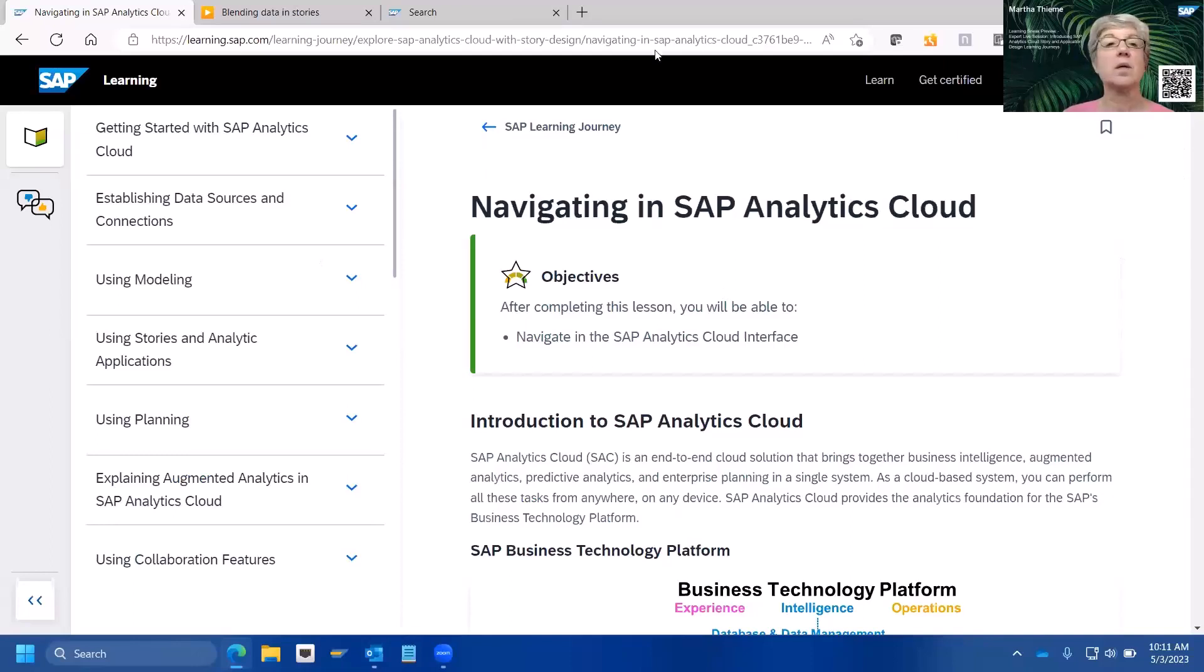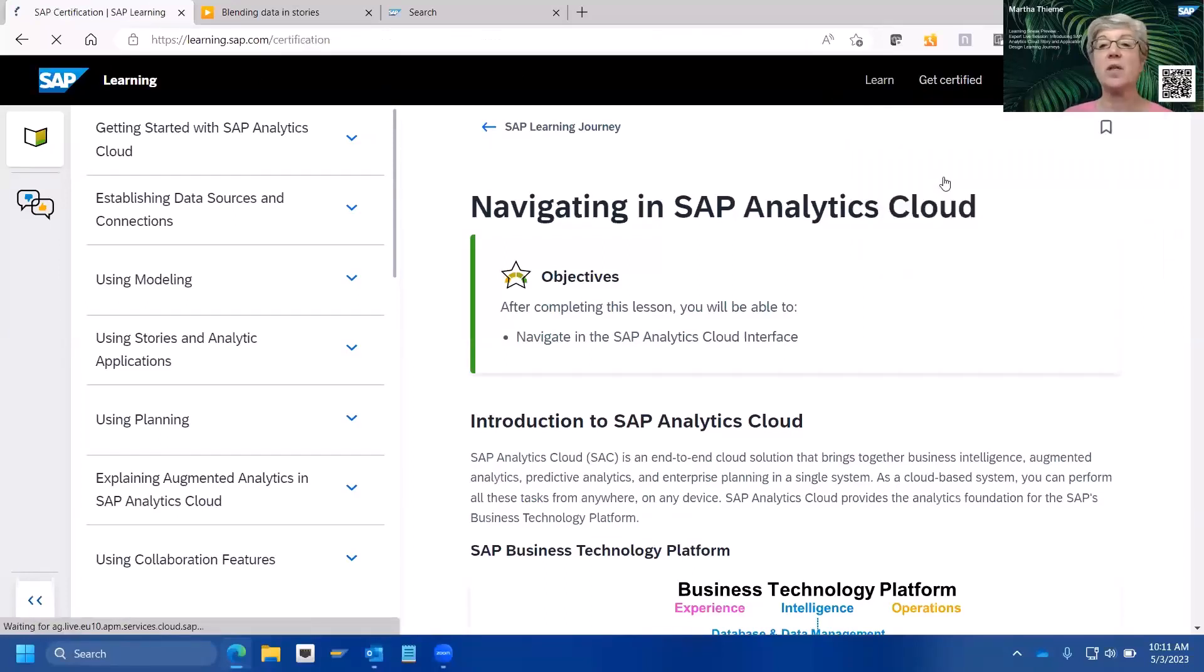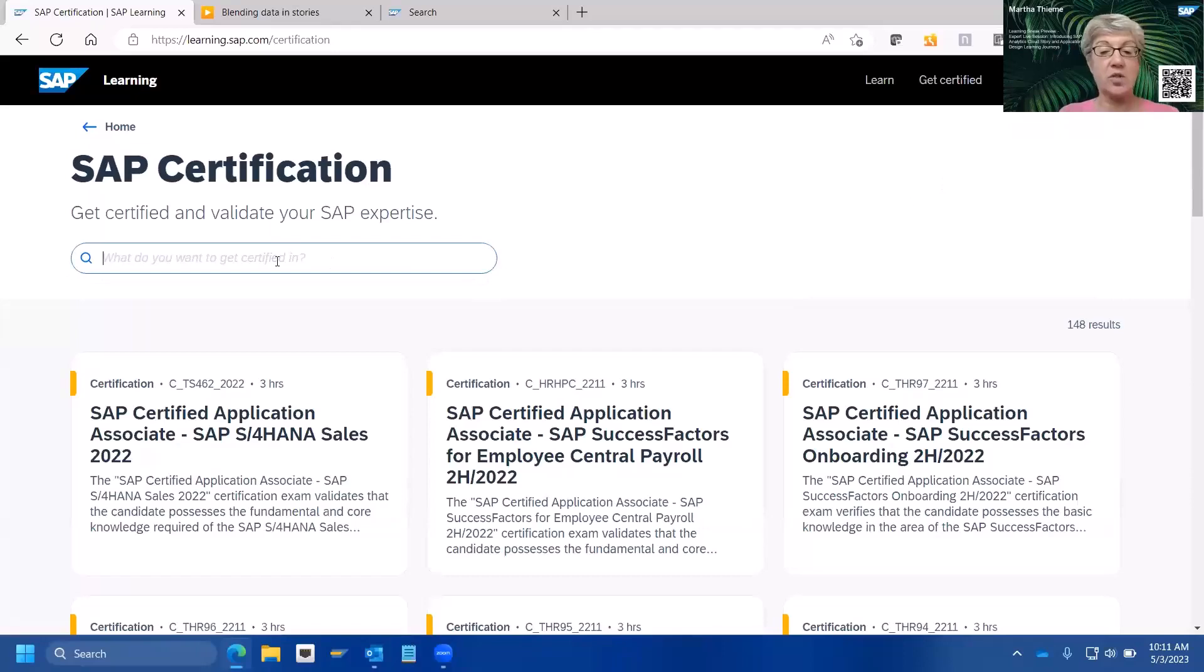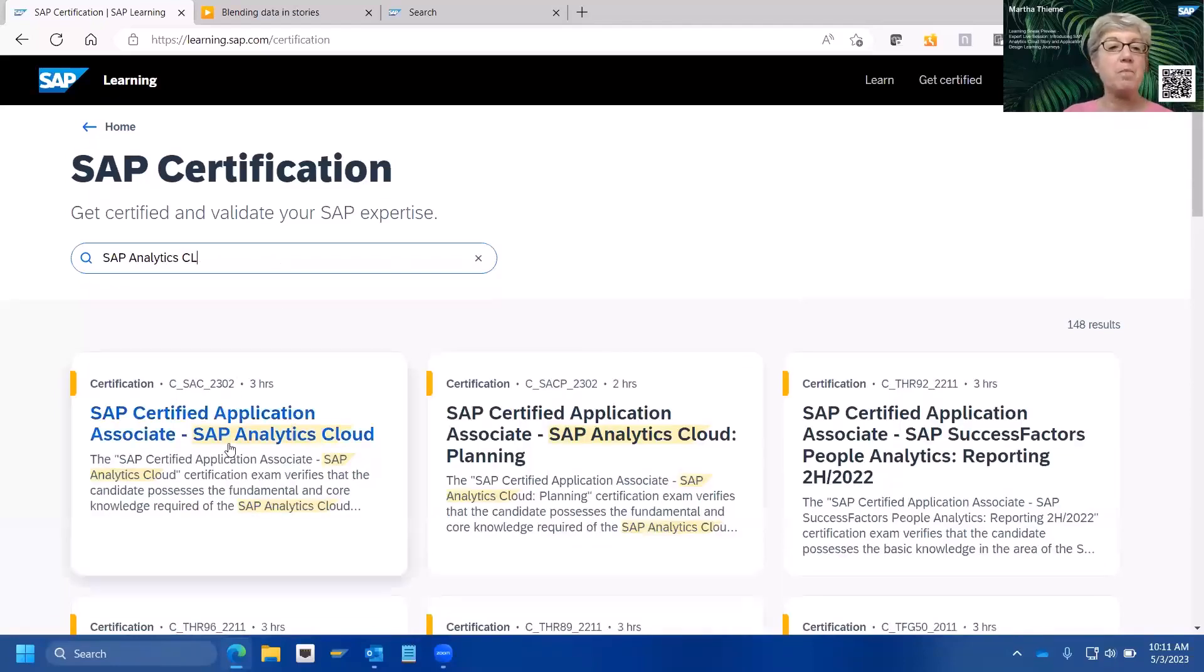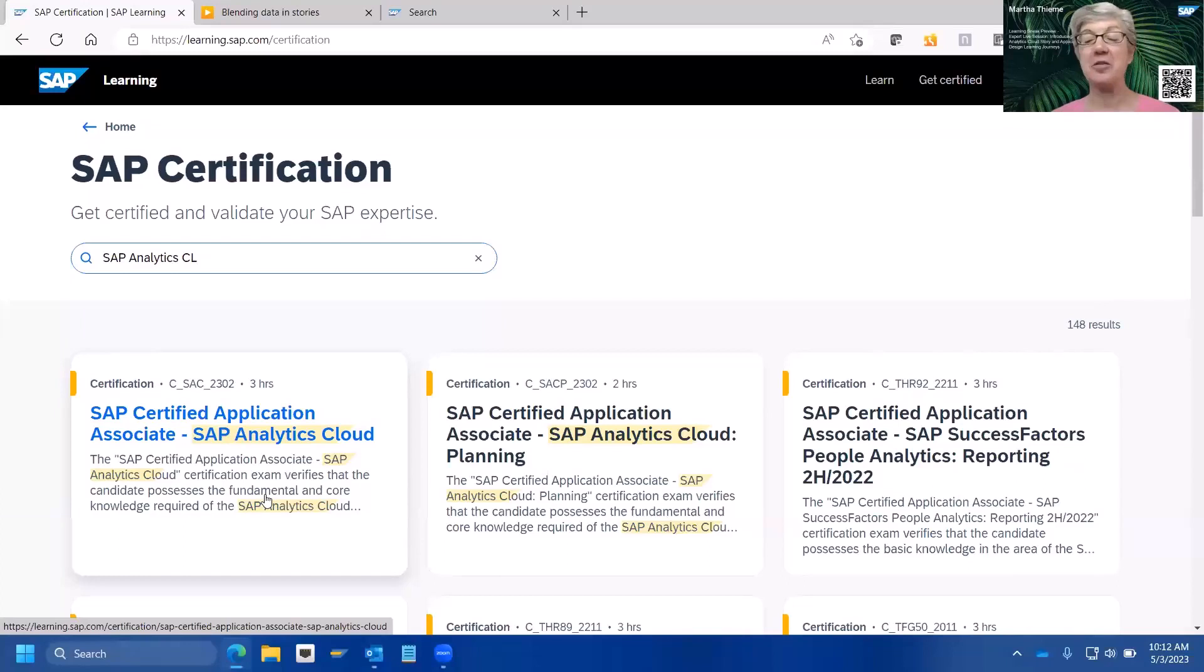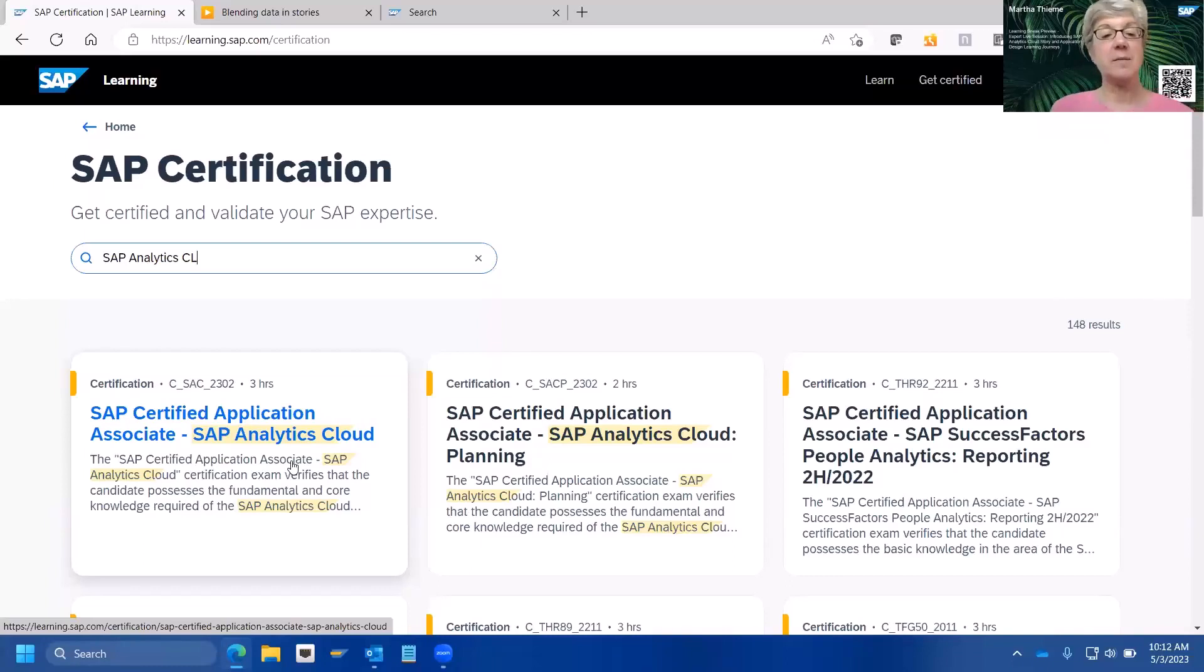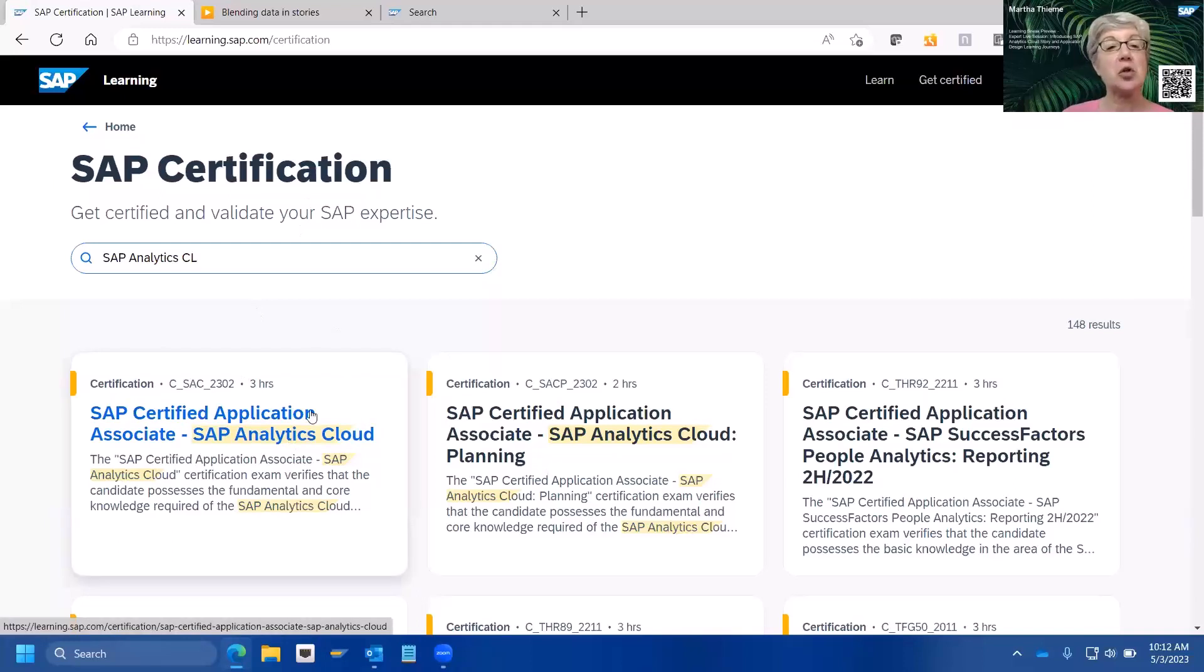And then, once you complete this entire learning journey, you should be prepared to take the SAP Analytics Cloud certification exam. And on our learning journey, you can get certified. So, you can see the various certifications that are available to you. You can search again, just like you can search for the learning journey itself. And this is the exam that you would be preparing for.